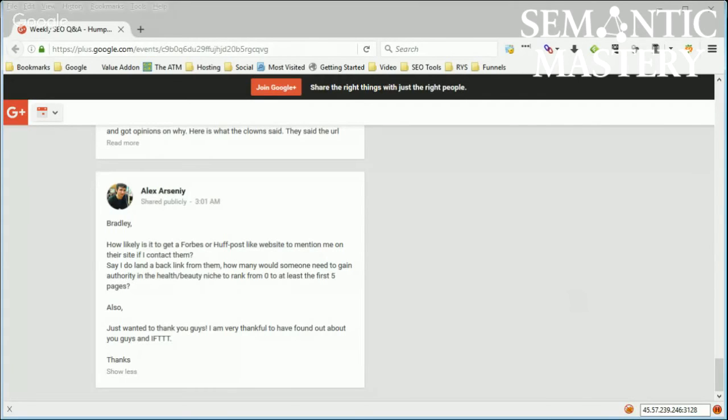The other option is to scrape them using blue chip backlinks and 301 those links to your to whatever you want to rank. That's like the third option. Yeah.